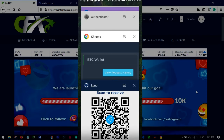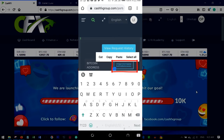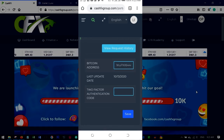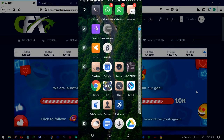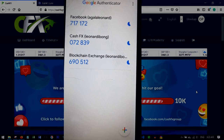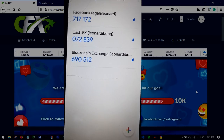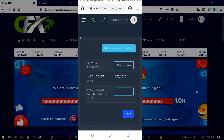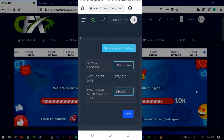Minimize the Luno app and go back to your browser on CashFX. Click and hold the Bitcoin address field and paste your address. You'll then be asked to confirm by entering your two-factor authentication code. Minimize again, open the authenticator app, wait for the timer to reset, copy the code, go back to CashFX, and paste the code.